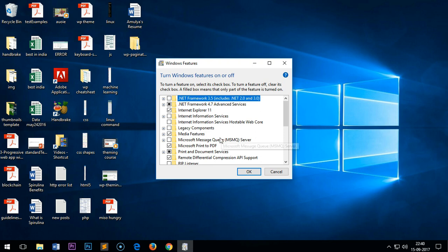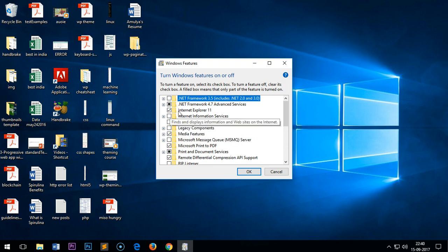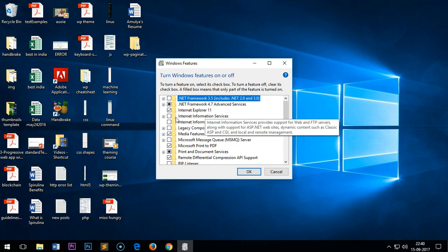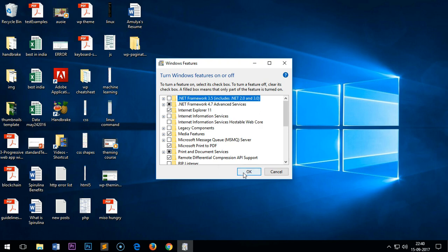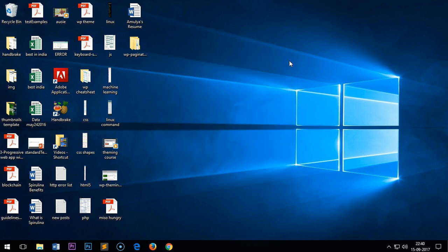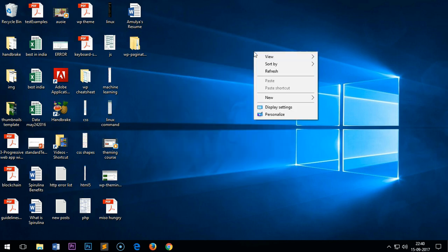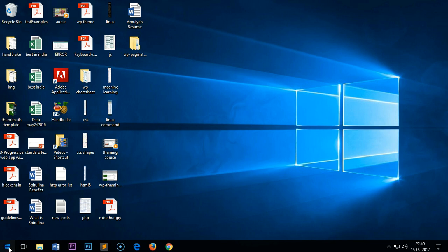Make sure this Internet Explorer 11 box is already checked. If it's not checked, please click this box here and then click okay. If it's already checked, cancel it or close it.